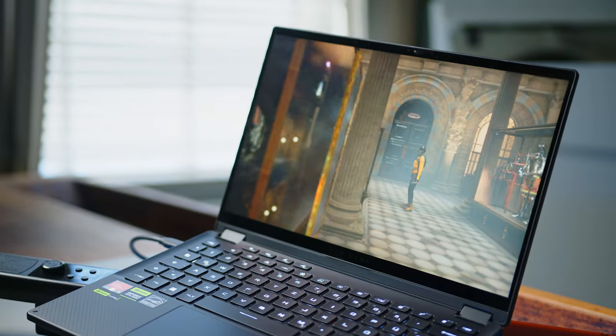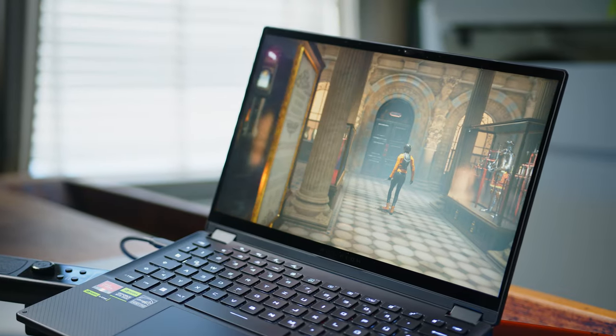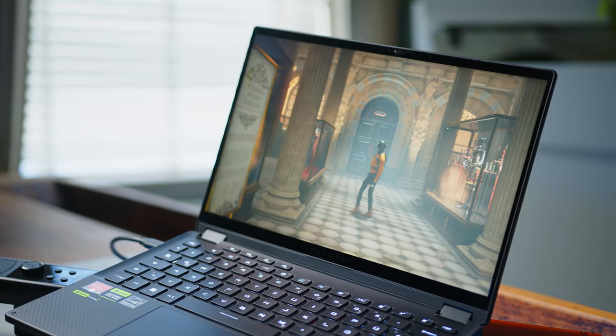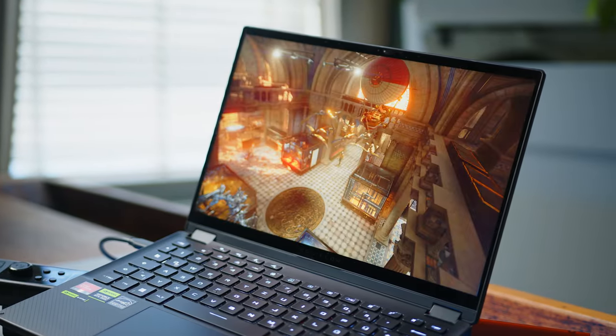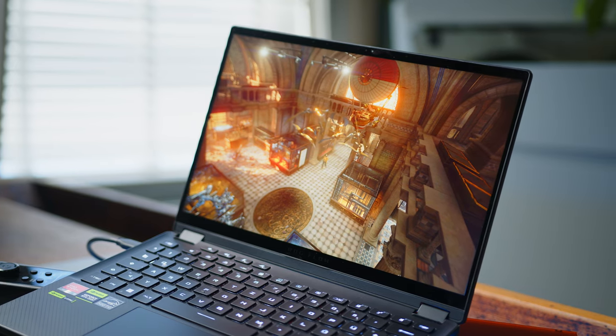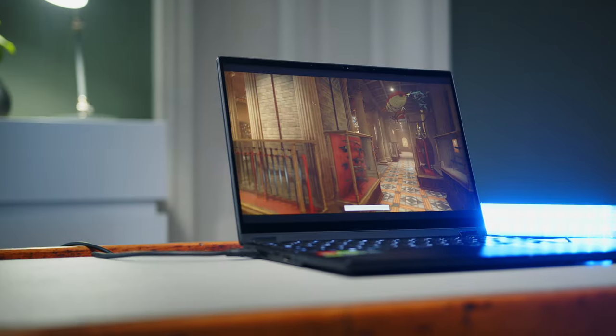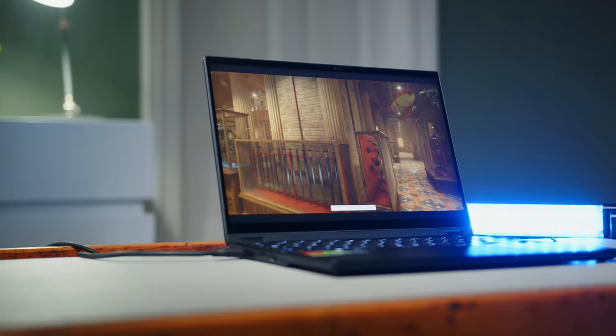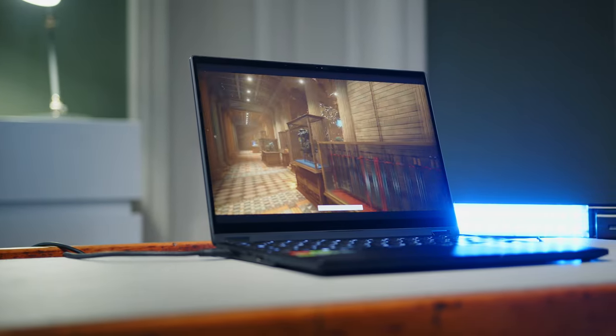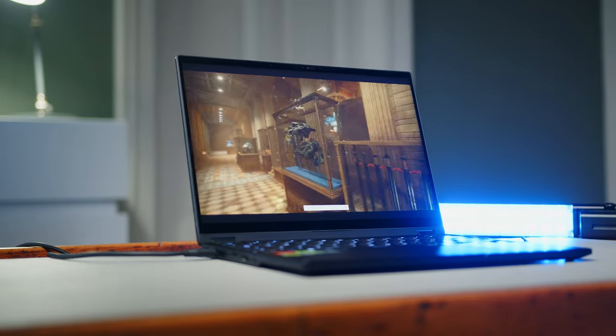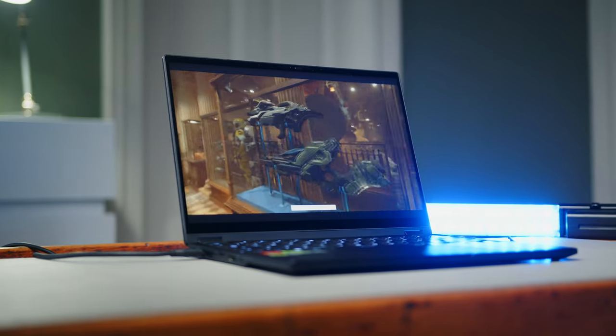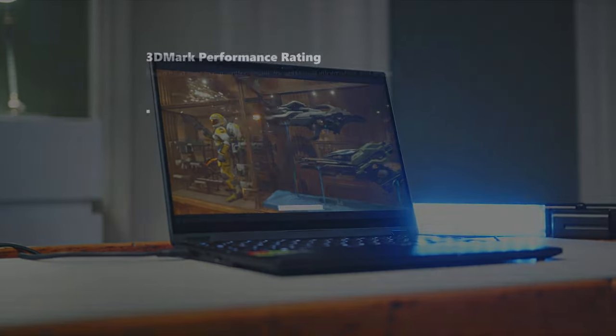On the GPU side of things, the RTX 4060, running at 60 watts, cannot really set itself apart from high wattage RTX 4050s. But compared to the small ADA chip running at a similar wattage to the Flow's 4060, the performance uplift is still pretty substantial, so the upgrade might still be worthwhile.